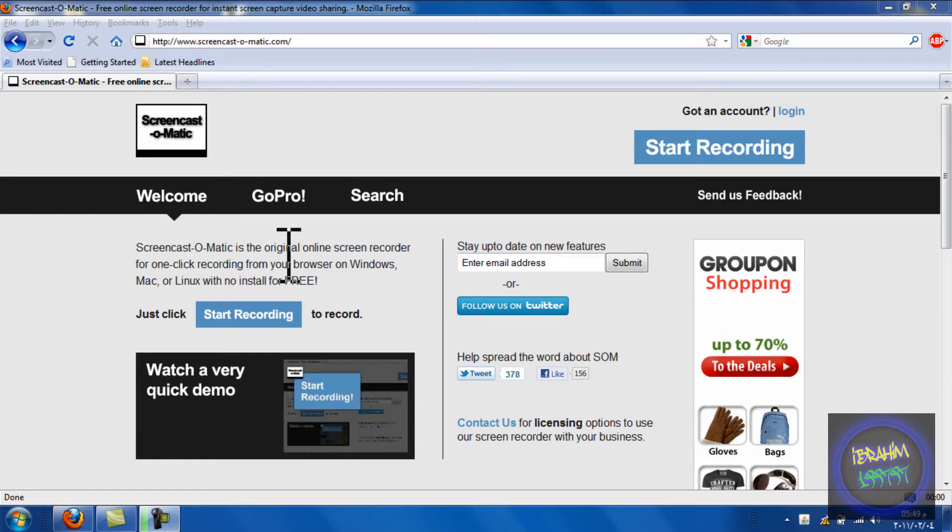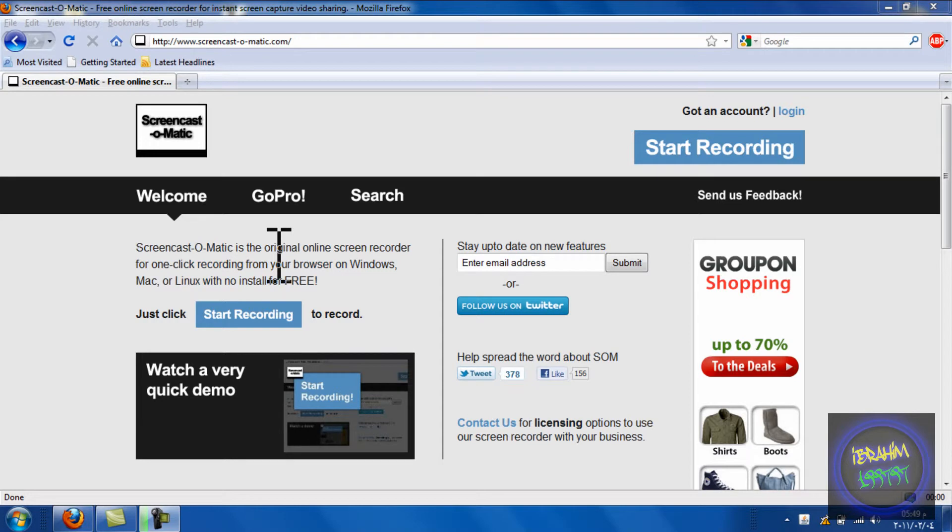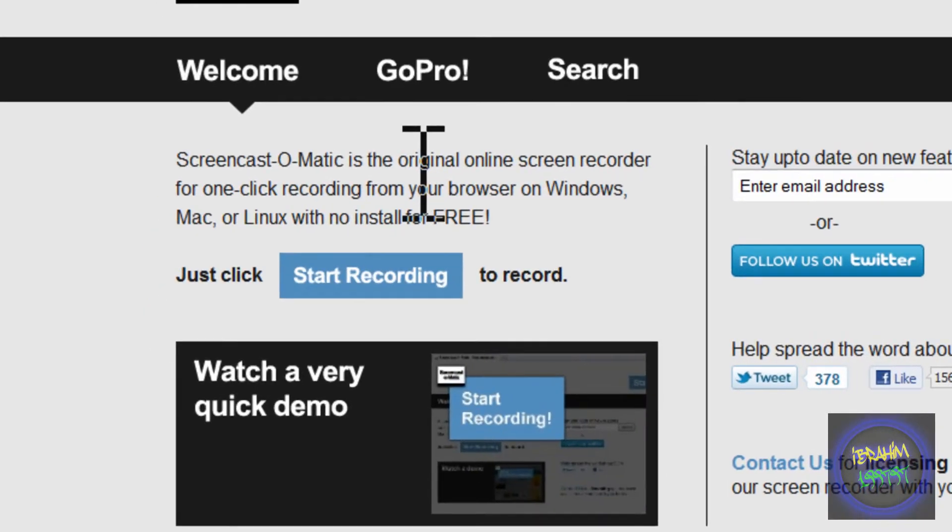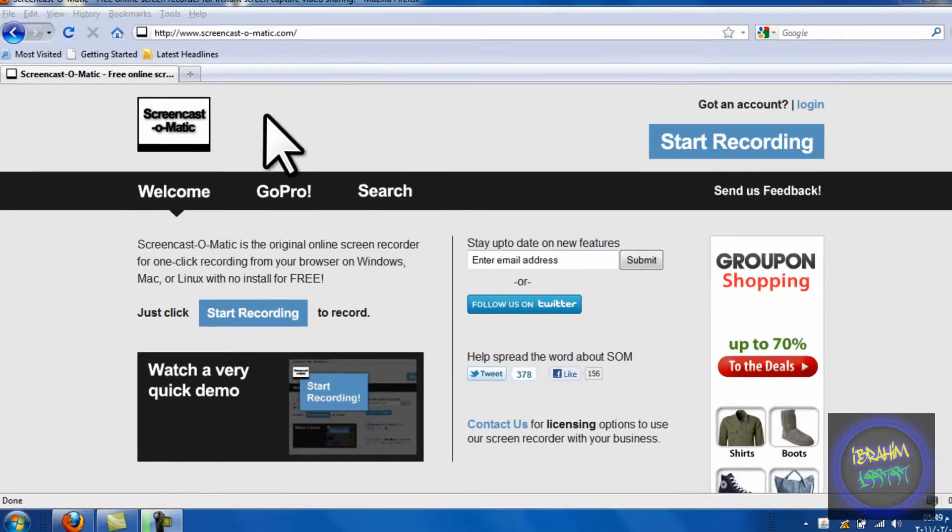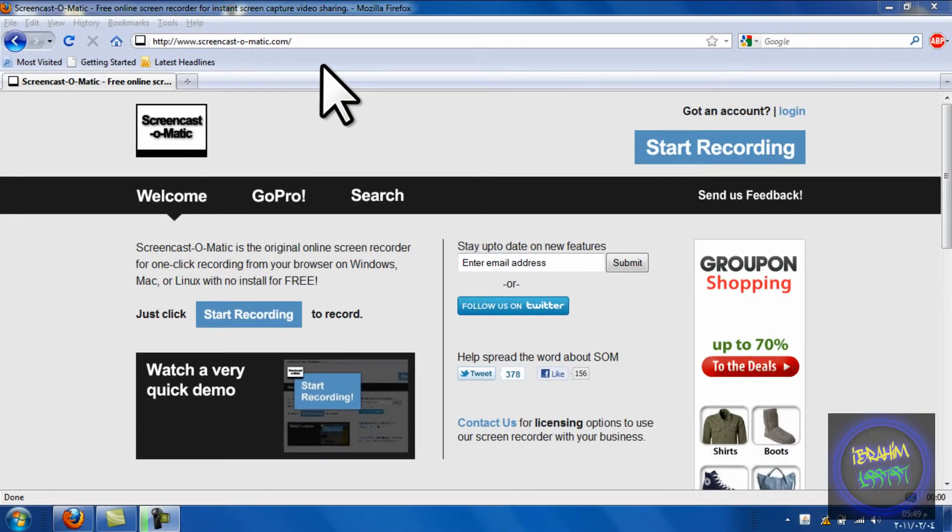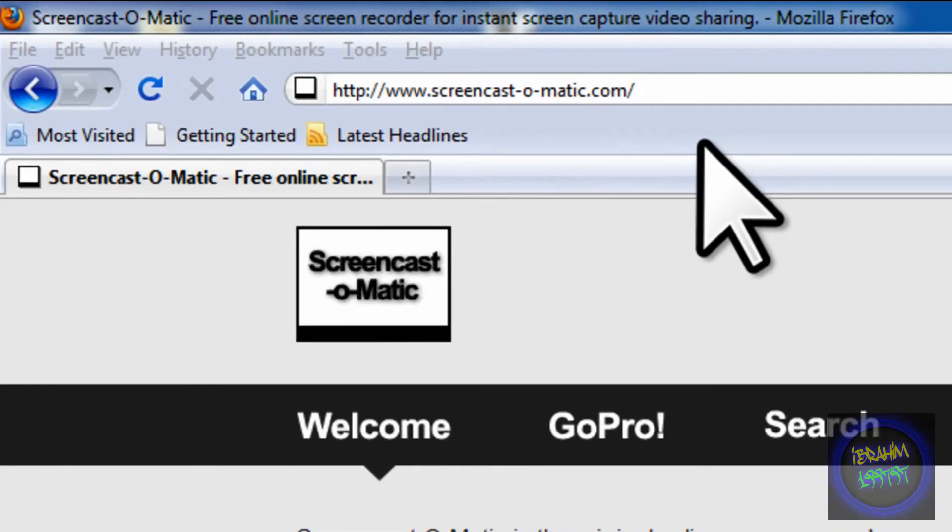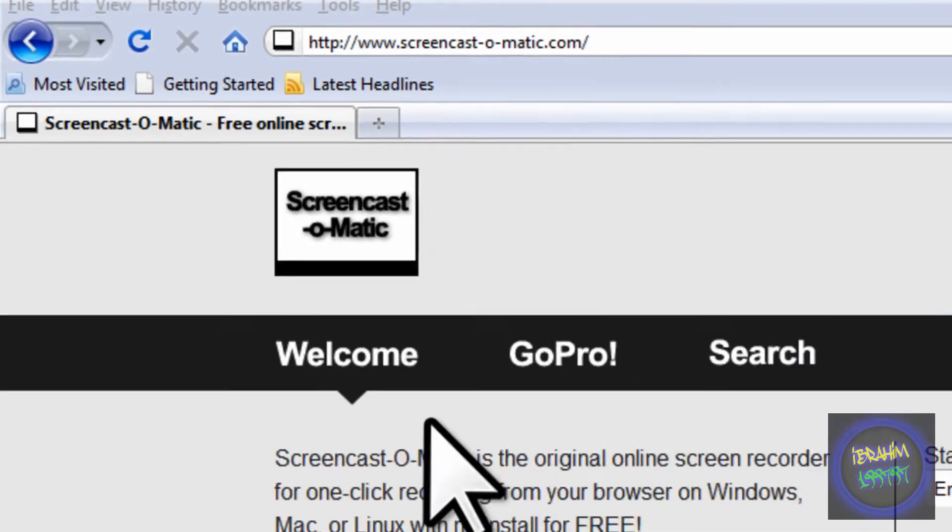Hello guys, this is Ibrahim199797. Today I'll be showing you a free online screen recorder for Windows, Mac, or Linux. The website is called Screencast-O-Matic, and the link will be in the description below.